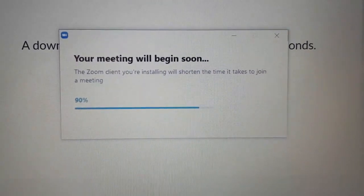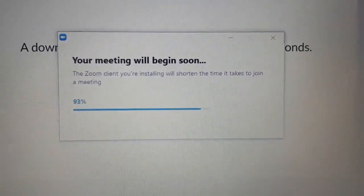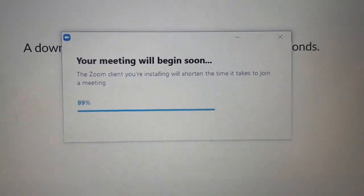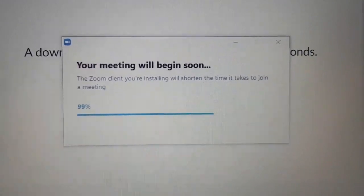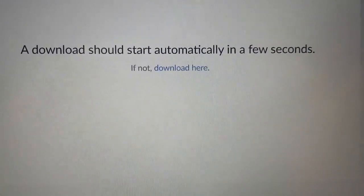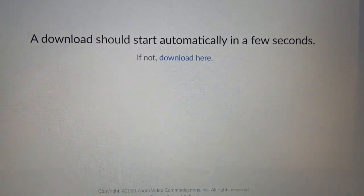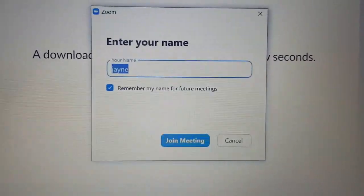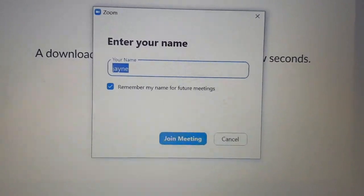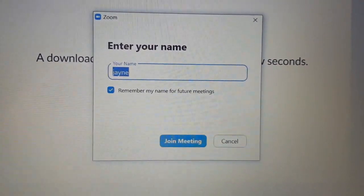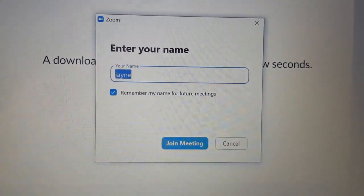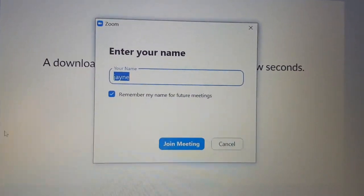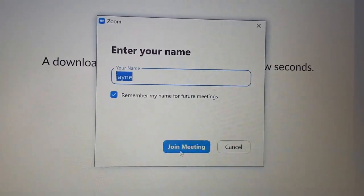Once it gets to 100%, it will ask you what you want to call yourself. This is the name that will appear on screen. You don't have to call yourself anything at all. I'm going to call myself Jane. You might want to give your full name or you might just want to leave it blank, very much up to you. But once you're happy with what you're calling yourself, click join meeting.